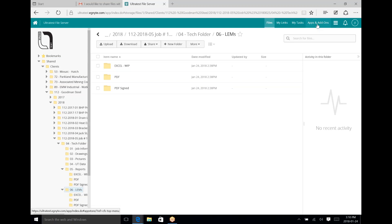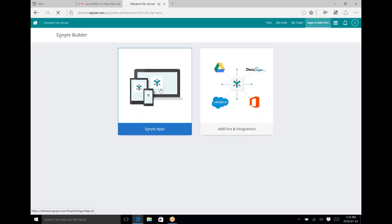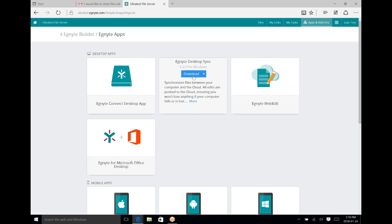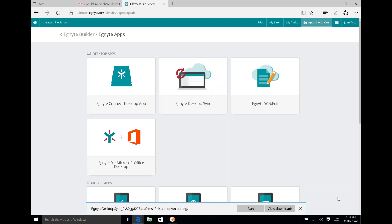To install this as a desktop option, go to the top right for Apps and Add-ons, click on that, select Ignite Apps, and select the middle option that comes up — that's the desktop sync. Download that and just take a moment to complete the download.